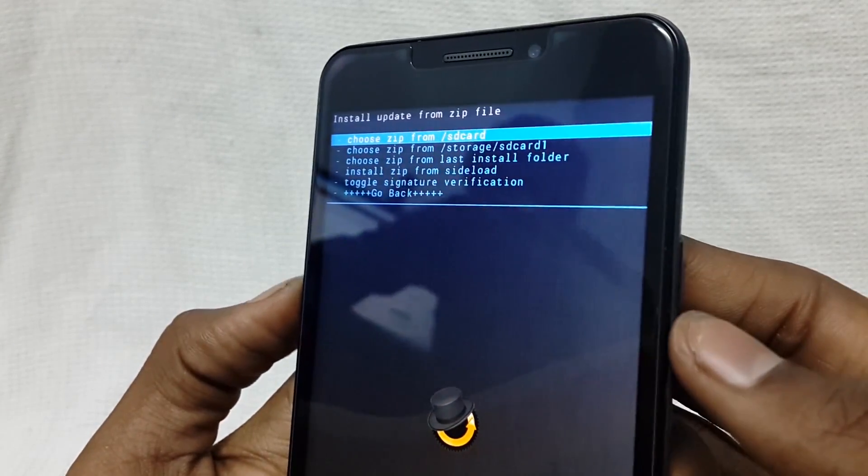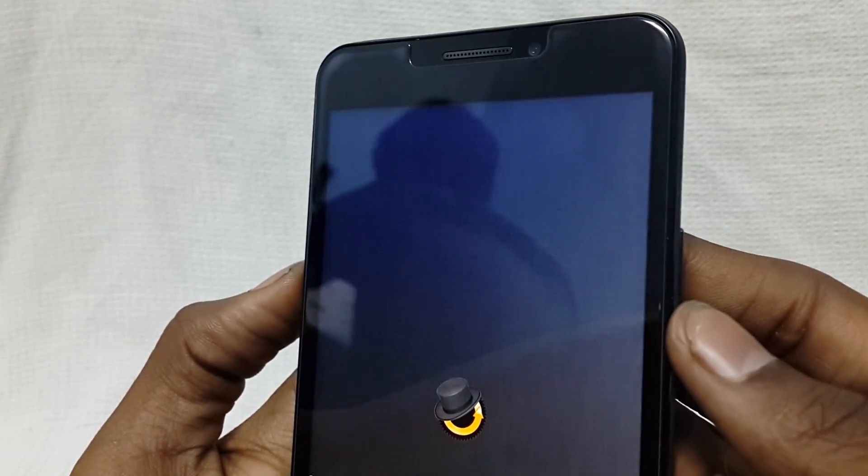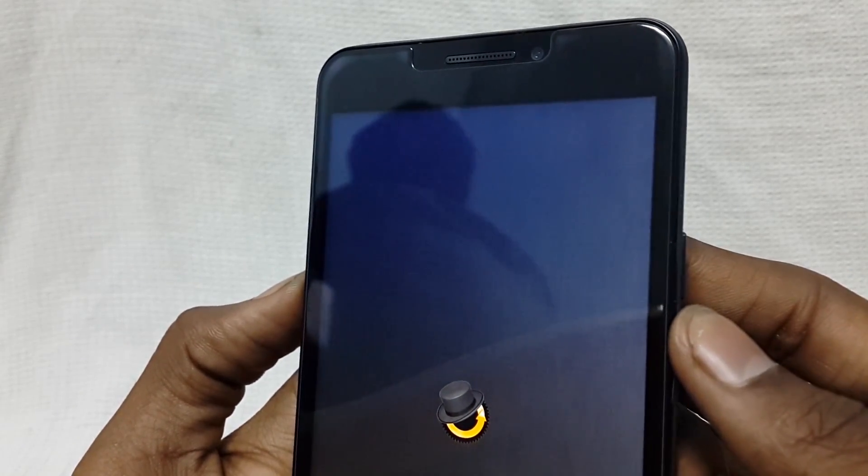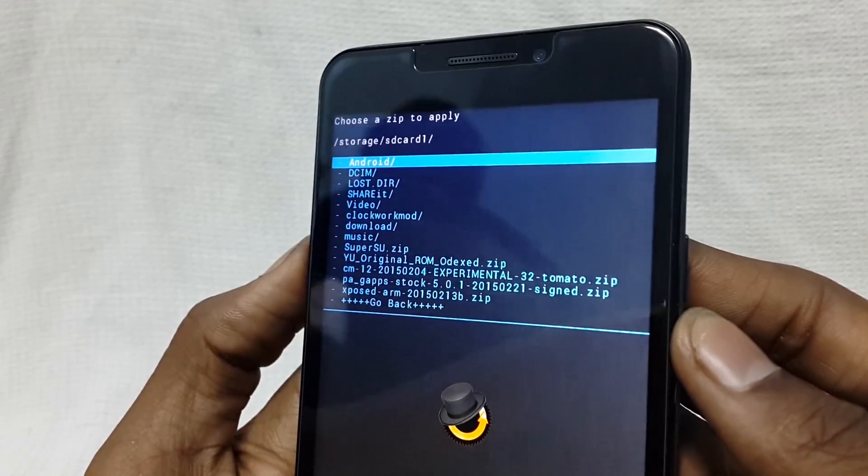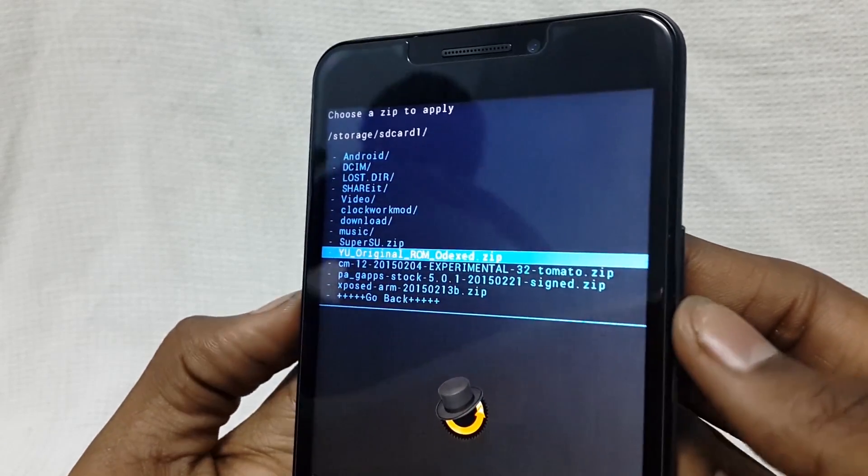Choose micro SD card and choose the ROM which has been placed on micro SD card.